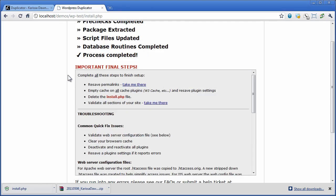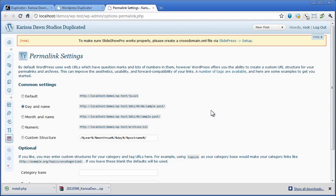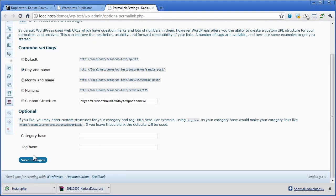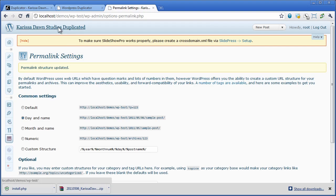Once it's done you'll want to follow these important steps. We just saved our permalinks over again.